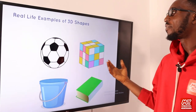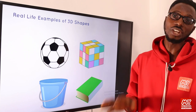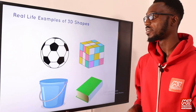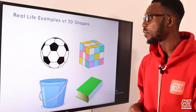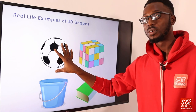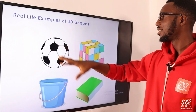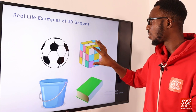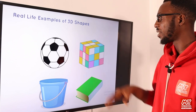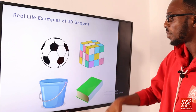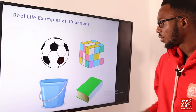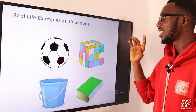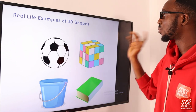We have real-life examples of 3D shapes. We have your football — it's a 3D shape. You have what I think is your Rubik's cube. You have your bucket. Then you have your book — probably a textbook. Let's go on to the 2D shapes.